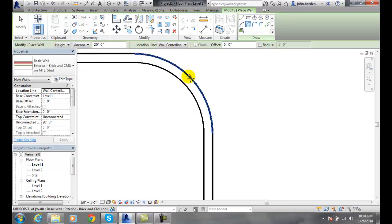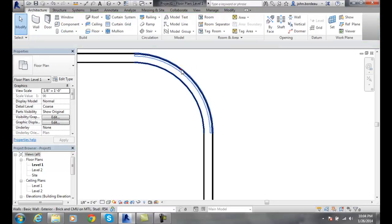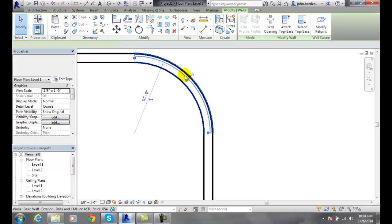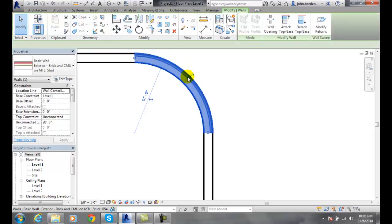And I can now go actually modify, pick on it, and you'll see I have my brick on the outside of the wall.